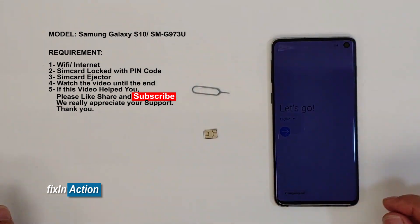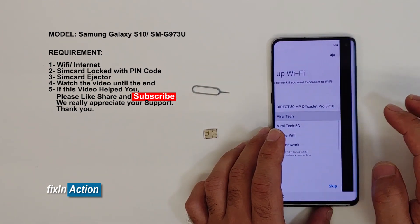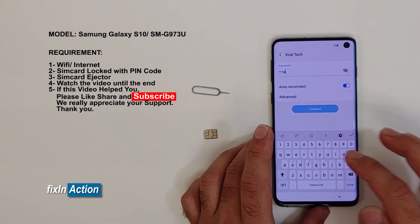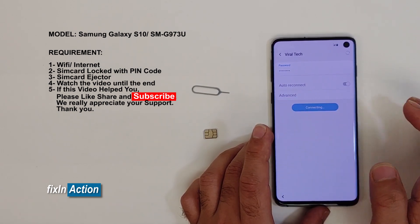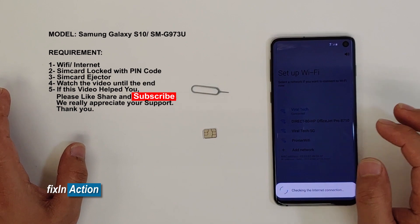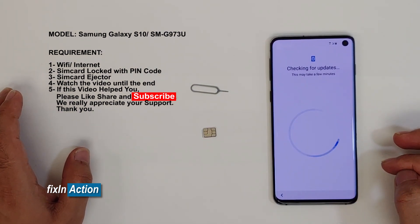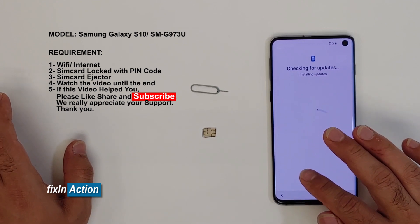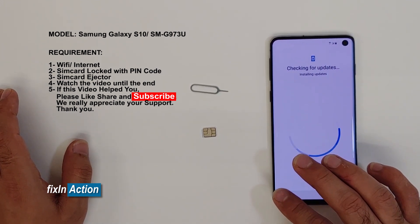Let's first connect with a Wi-Fi network. For this method, we will be inserting the SIM card, and after that we have to click on Emergency Call and then click the back button.